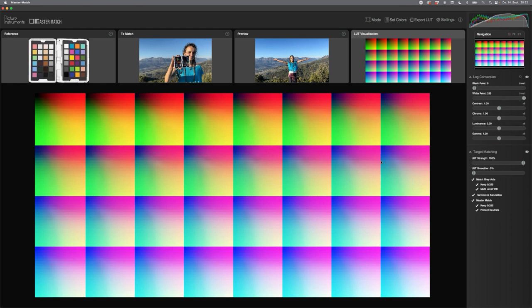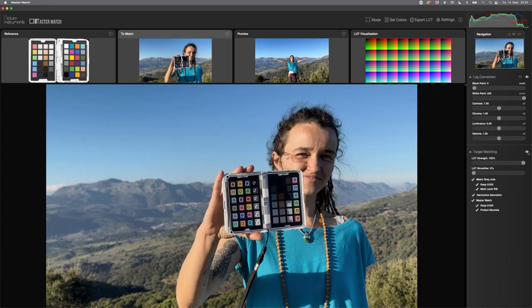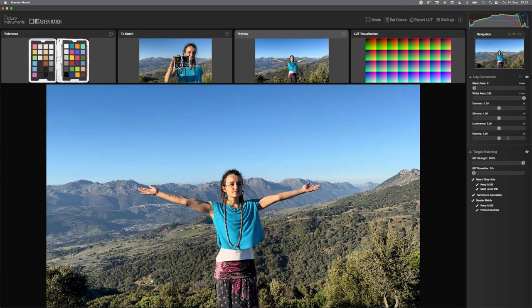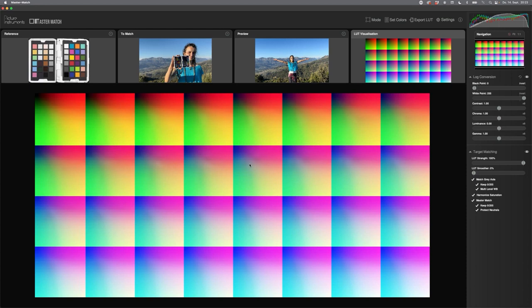R, G, and B are on three axes, forming a cube that's sliced so you can see each color and the difference the LUT calculation makes. The color difference calculated between the reference and the to-match image is the same difference visible on the preview and the LUT visualization. If there are artifacts or problems, you'll see them in the LUT visualization.